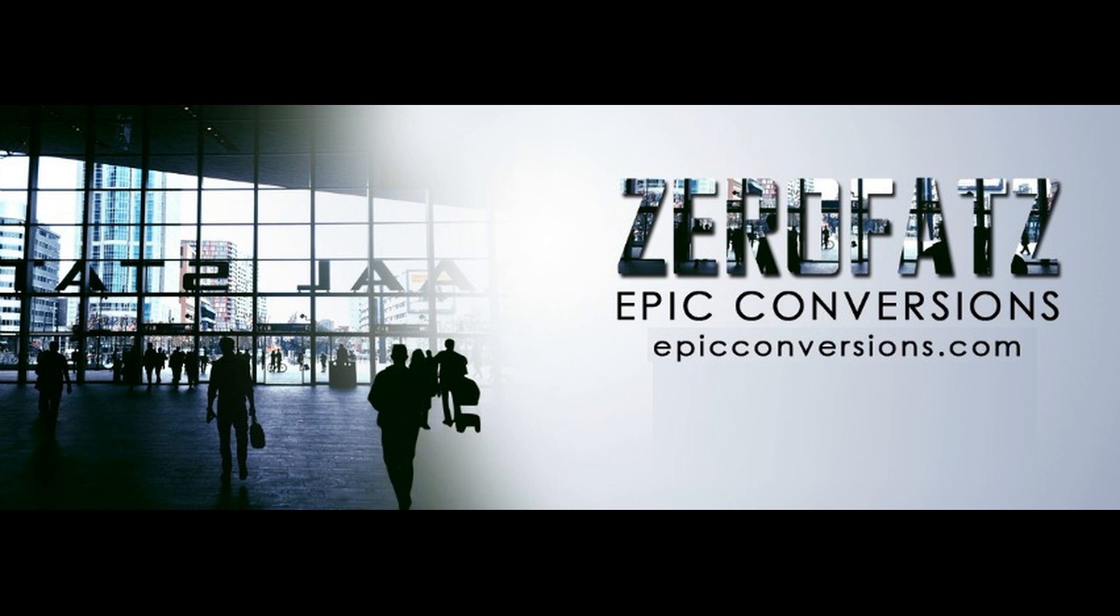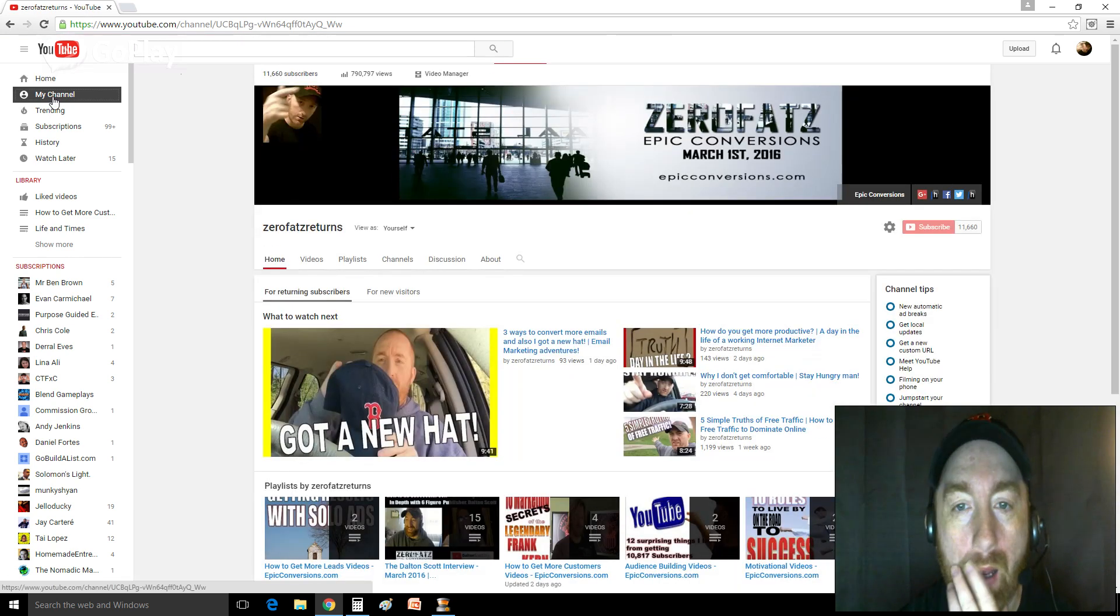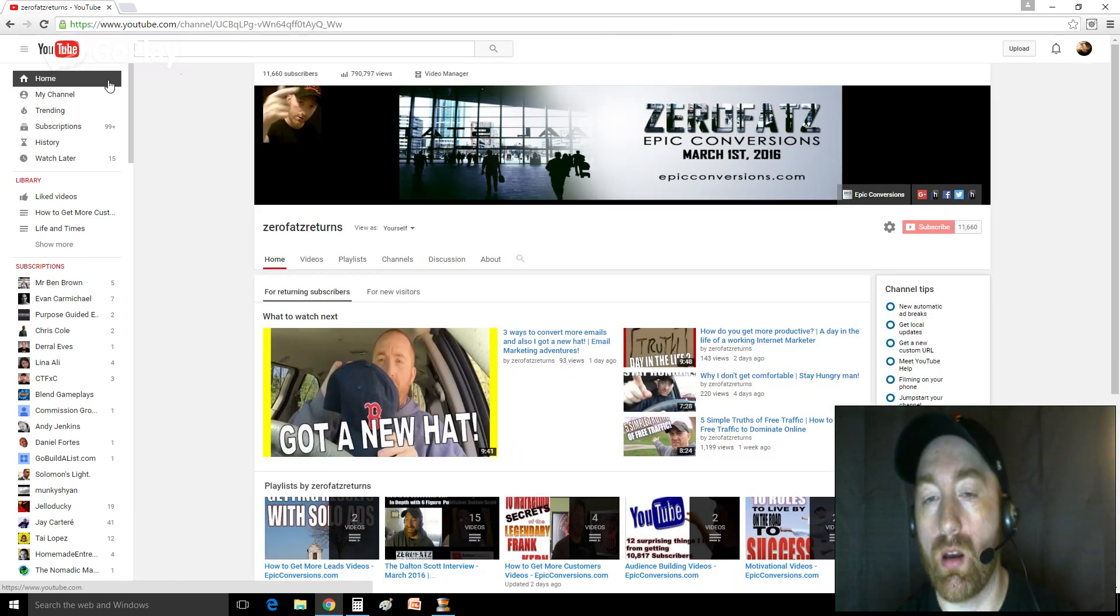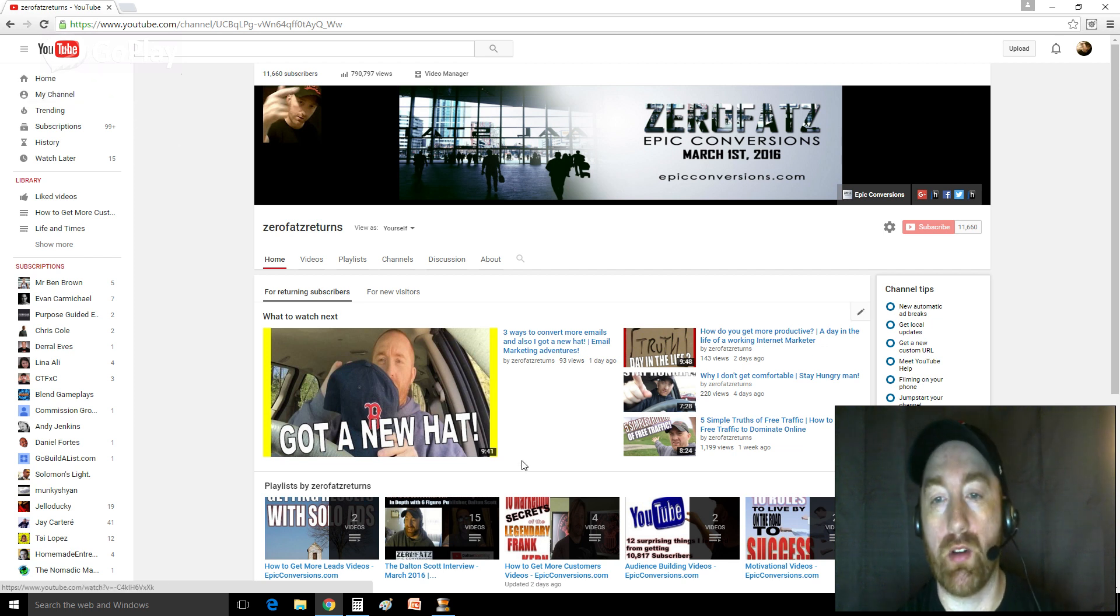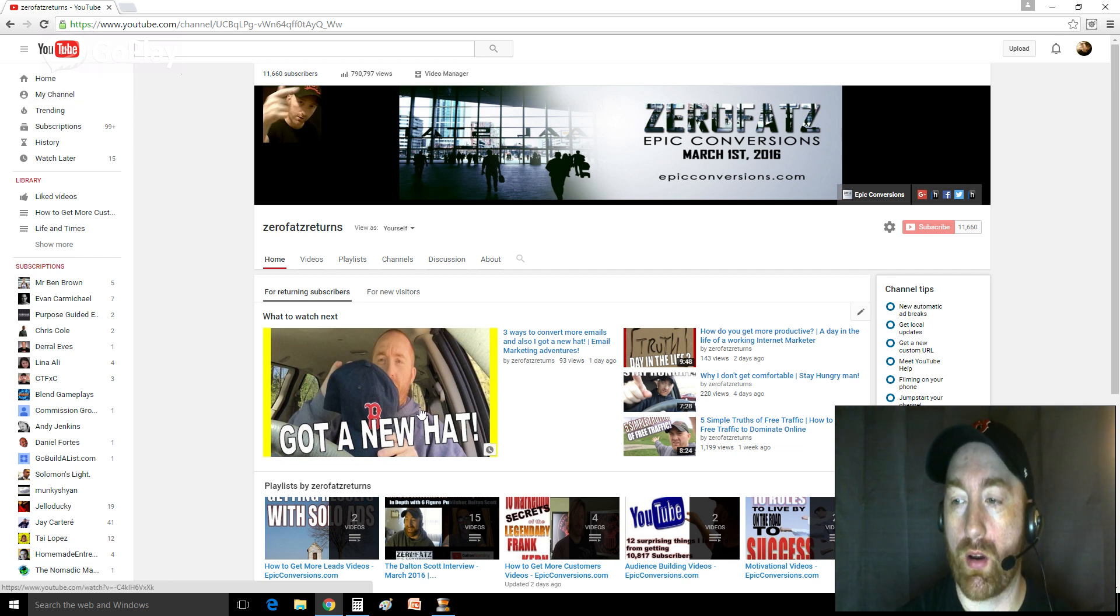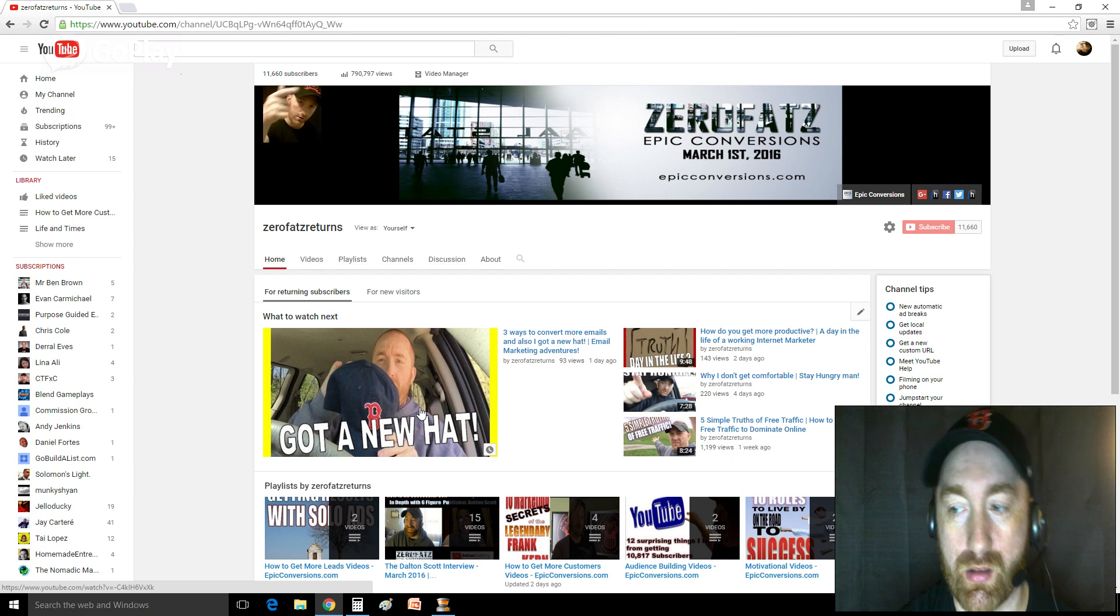Hey, what is up everybody? This is Cyril Fats here coming at you on behalf of EpicConversions.com. I get questions every once in a while. People ask me where music comes from on my videos. Where do I get the music for the videos? Where do I get the sound effects for the videos and stuff?